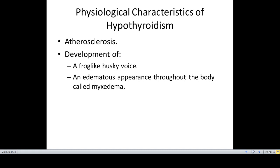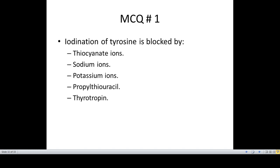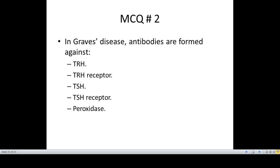We will continue with myxedema in the next lecture. There is an assignment question: enumerate the clinical features of hyperthyroidism. Followed by two MCQs — first: iodination of tyrosine is blocked by (five options); second: in Graves disease, antibodies are formed against.